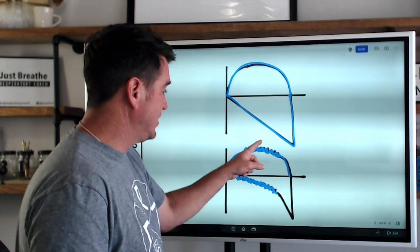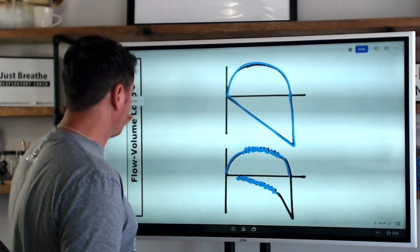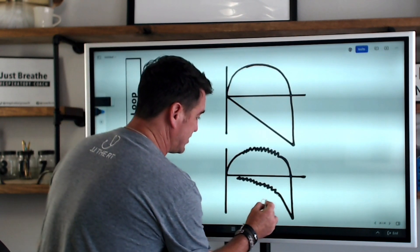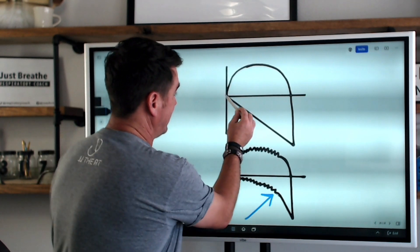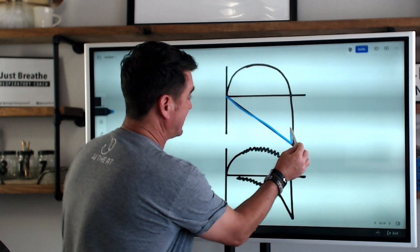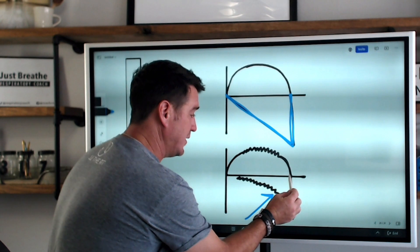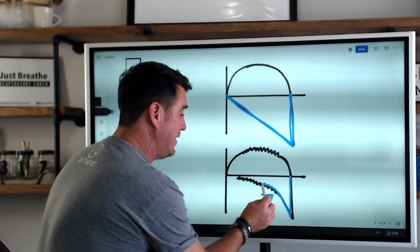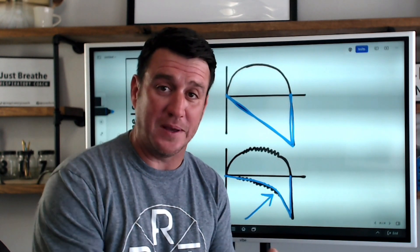Now the next abnormality — look at the scoop in the loop. This one comes straight back down during exhalation and right back over. But look at this one — it comes down and then scoops inward and then comes over. This is what I like to call the scoop in the loop, and any time you see a scoop in the loop, you need to recognize that you're dealing with some sort of obstruction.